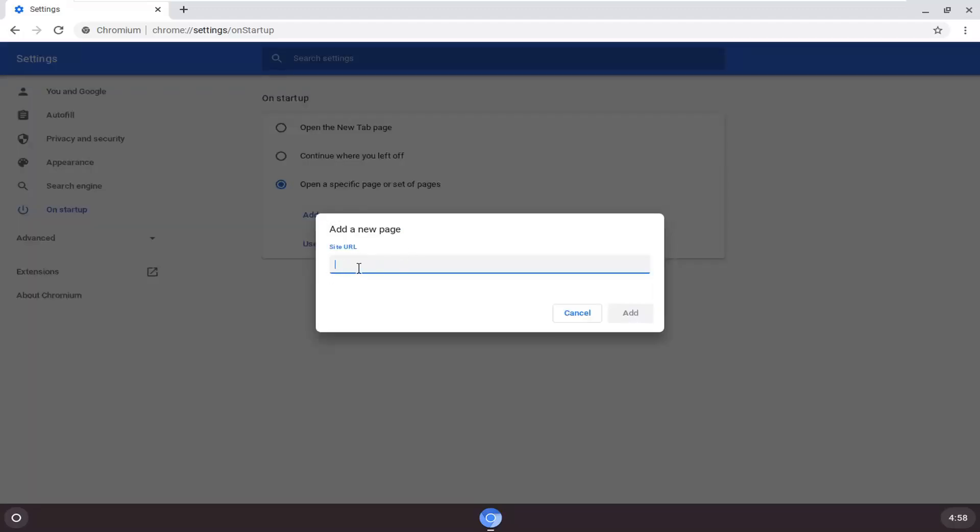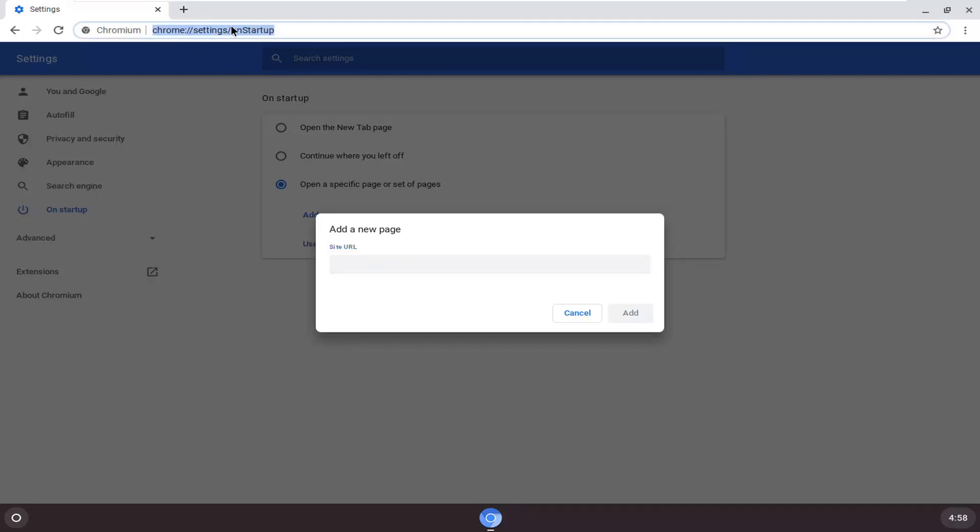At this point, just paste in whatever URL you want to change it to. You would go ahead and copy it from the top address bar, then left click on the address bar one time for whatever web page you want to make your homepage.